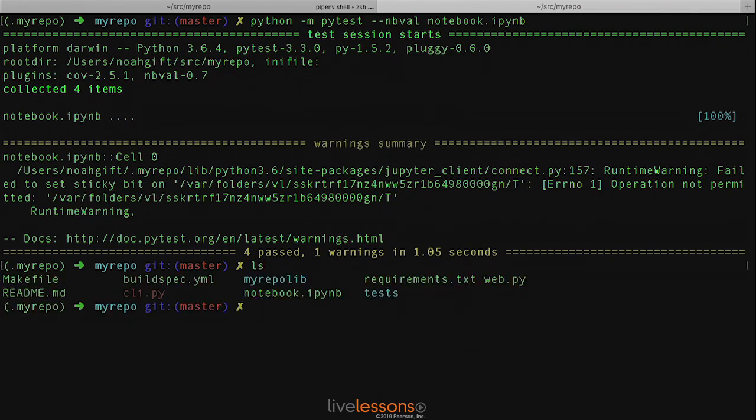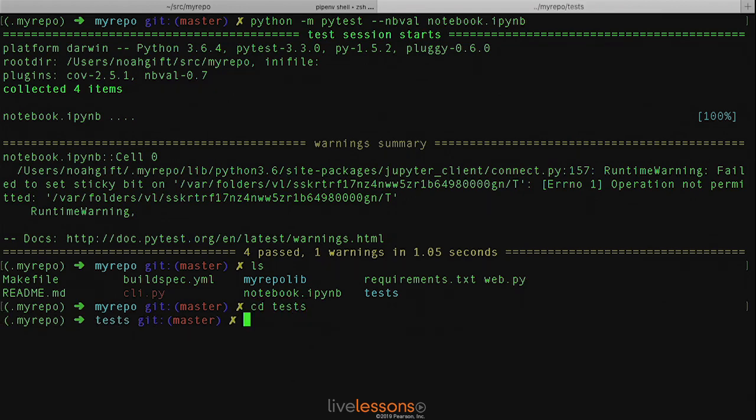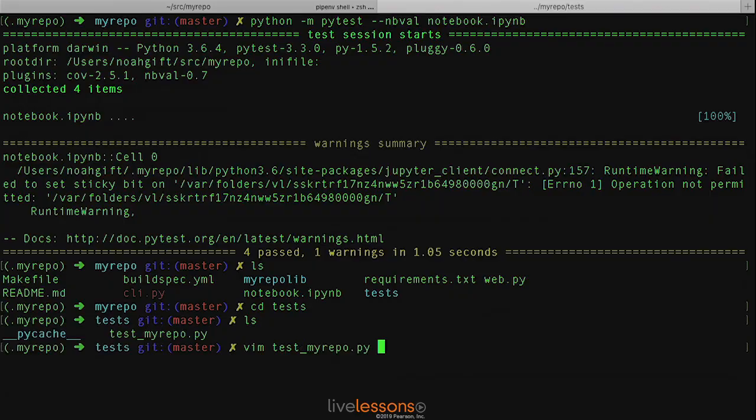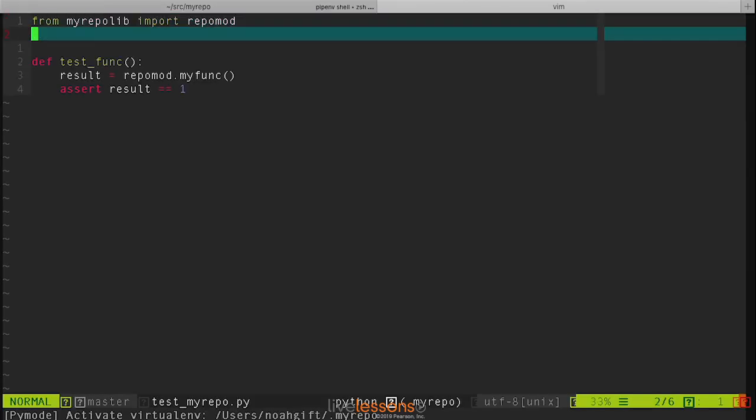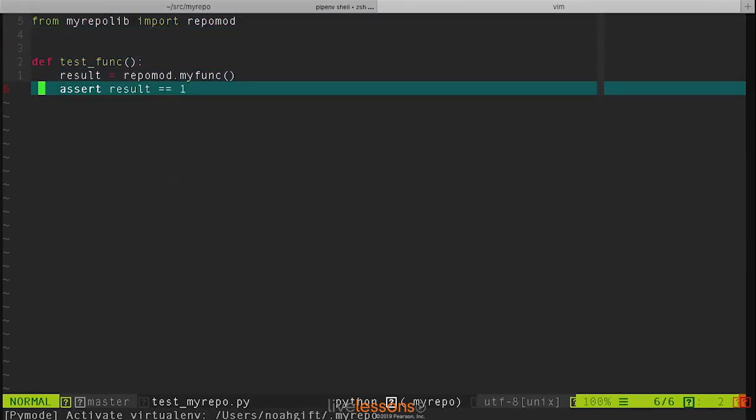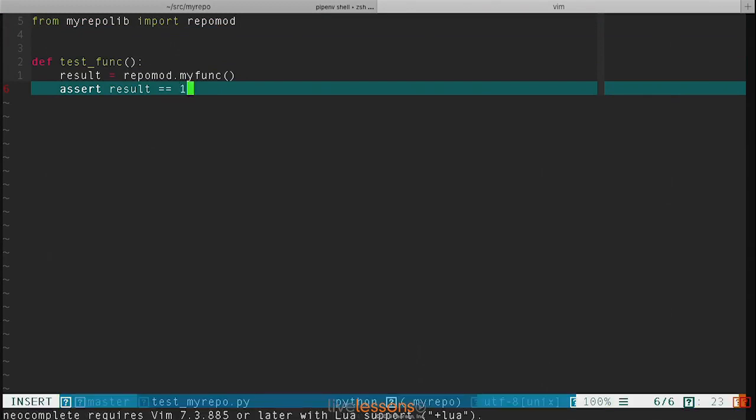Let's go ahead and run inside of this unit test here and let's intentionally break these unit tests. So let's go through here and we know that this function actually returns back one, but let's change it to two.